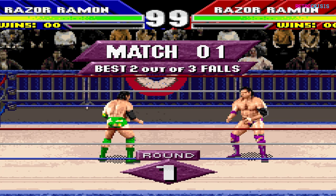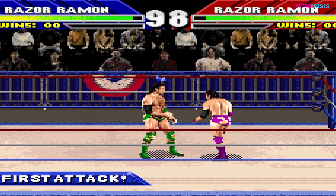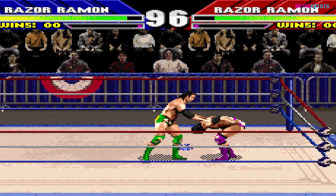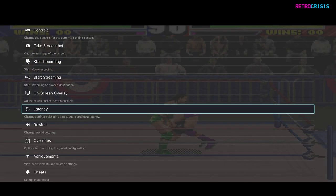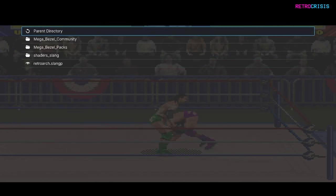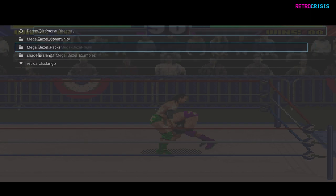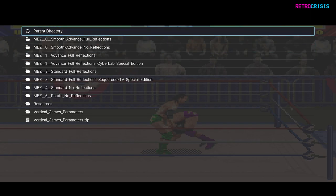Once you've loaded a game you'll notice the image is a little stretched, but not to worry. Press F1 to go to the quick menu, then go all the way down to shaders, then go to load, then Mega bezel packs and CyberLab. Here you'll see all of CyberLab's shader presets divided up into subfolders.